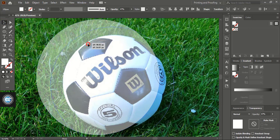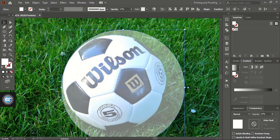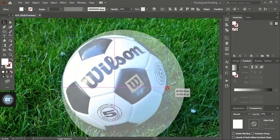Now place this circle exactly to the outer line of the soccer ball and make it a little smaller.